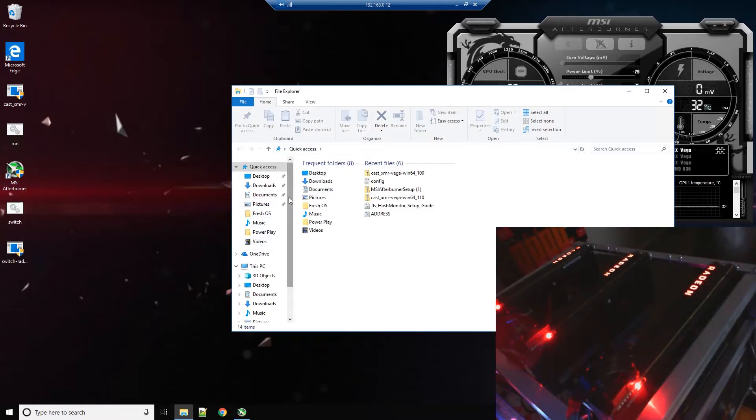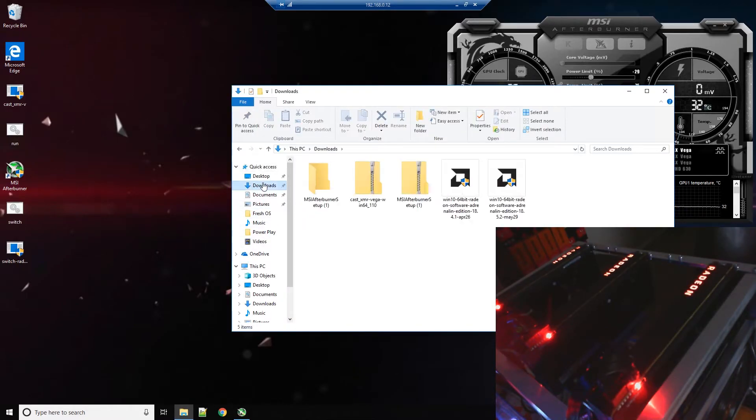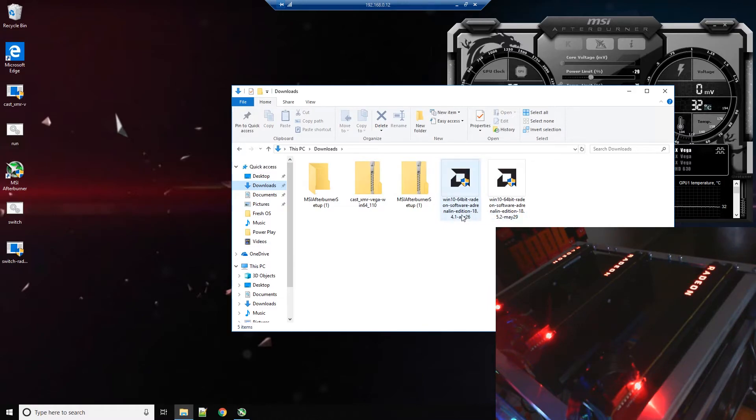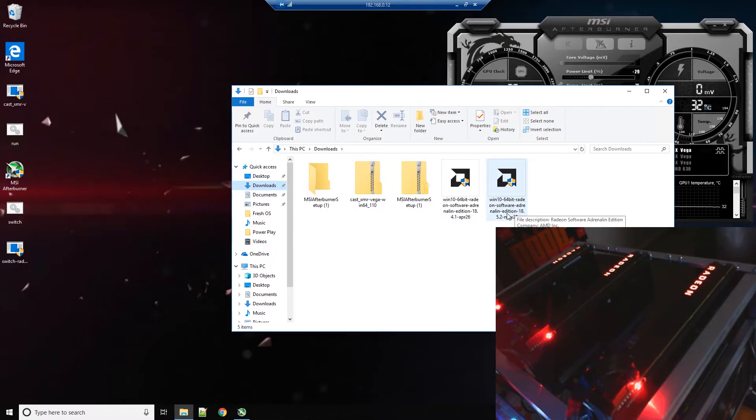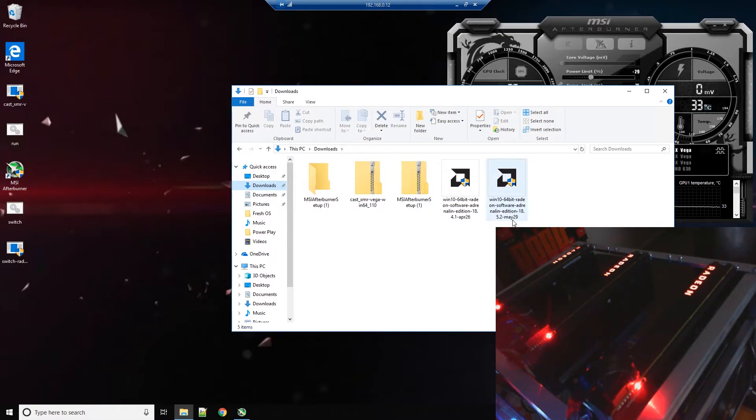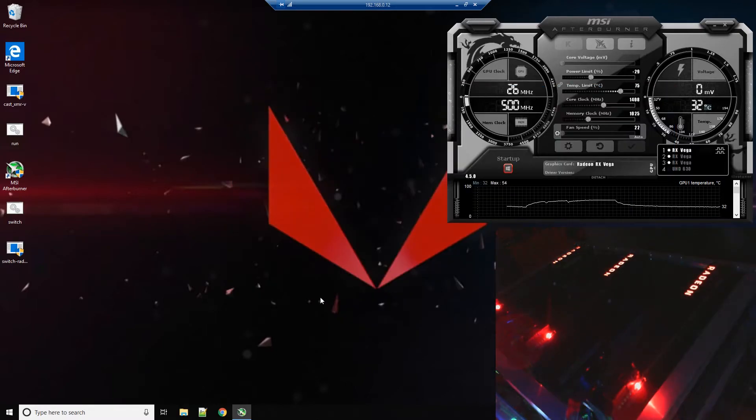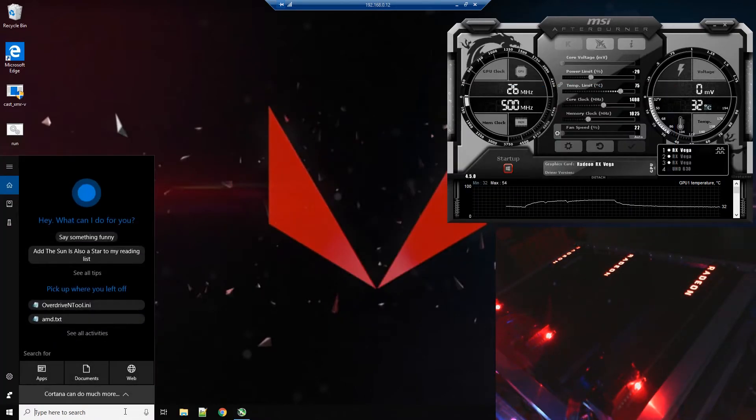So if I go to my downloads folder, you can see I have the older 18.4.1 which I did test, it does work just fine, and I did download and install the 18.5.2 which is of May 29th of 2018.